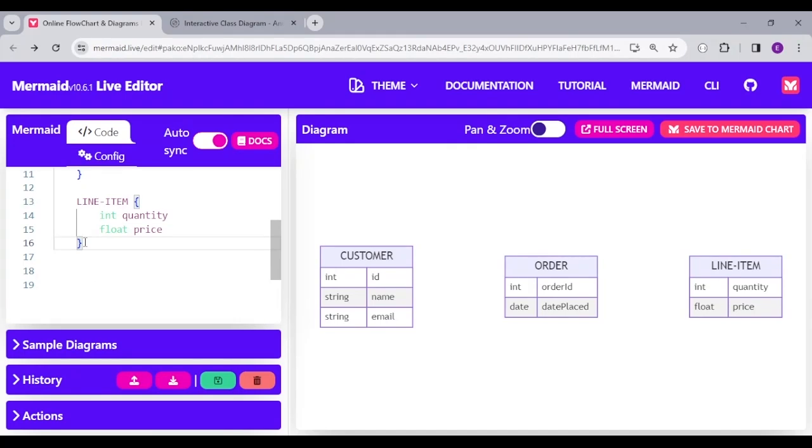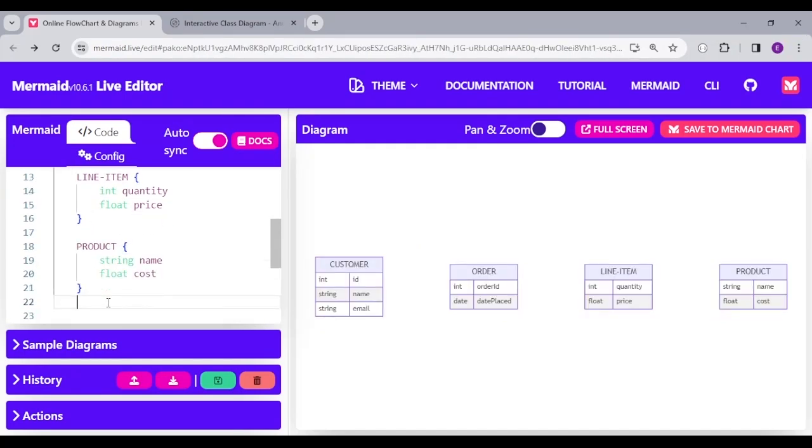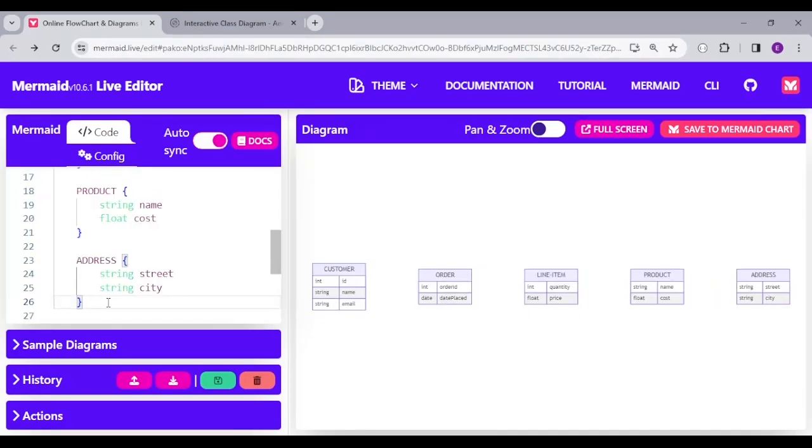We also have the product table, which contains name and cost. And lastly, the address table, which contains the street and the city.